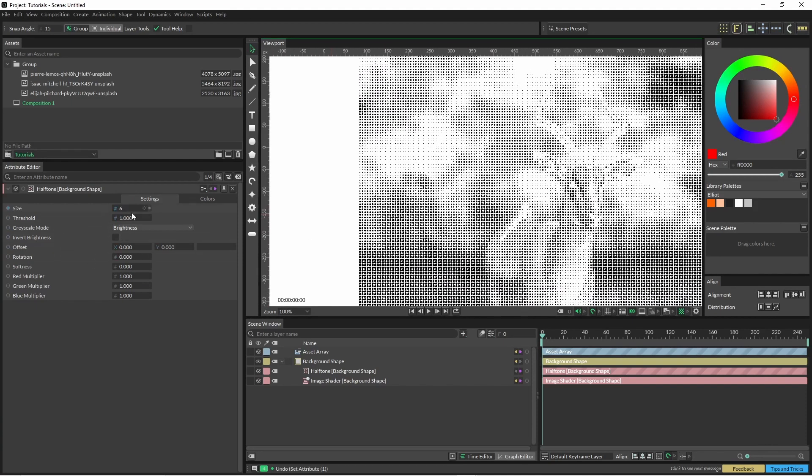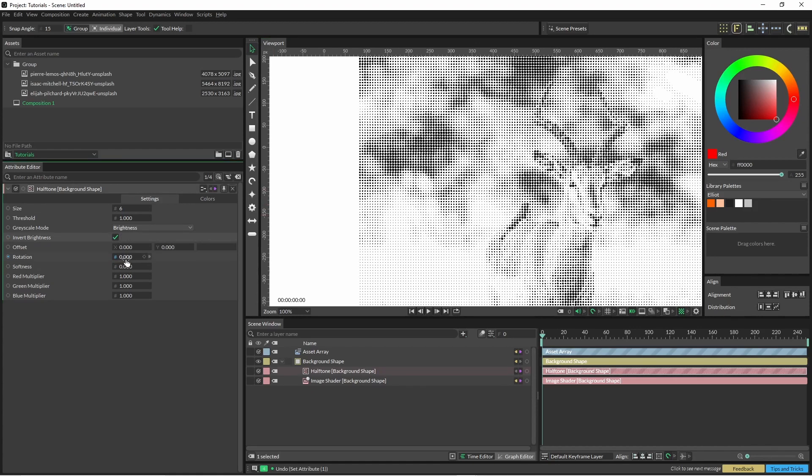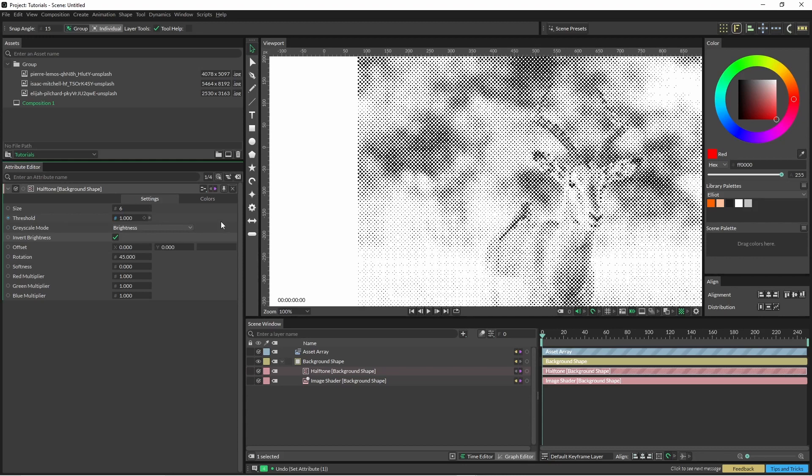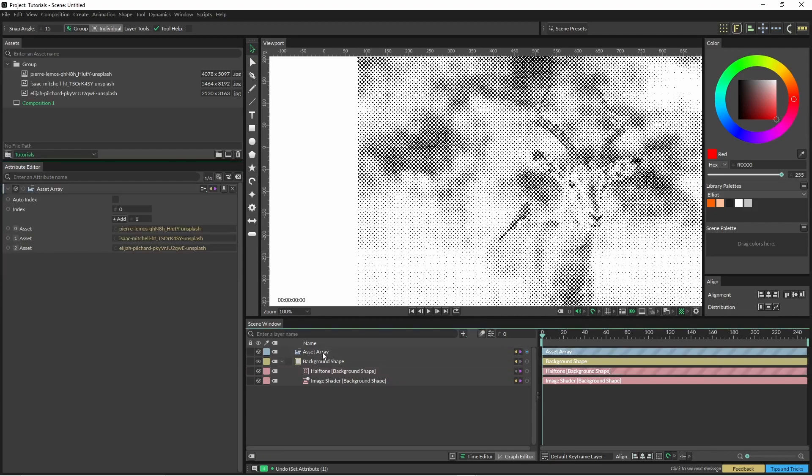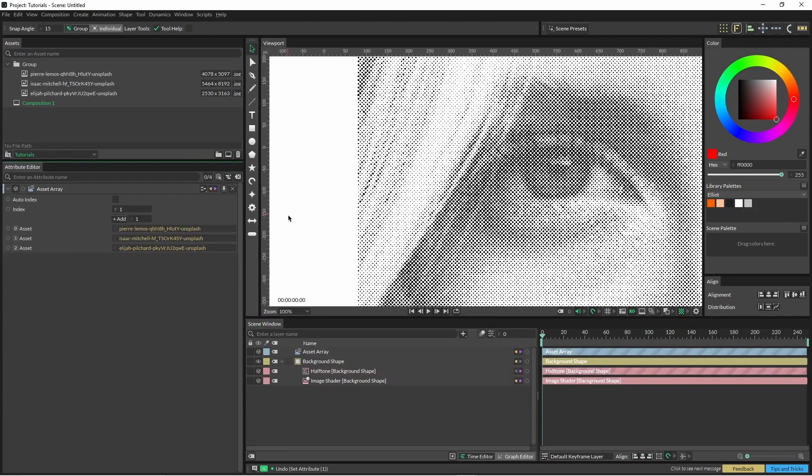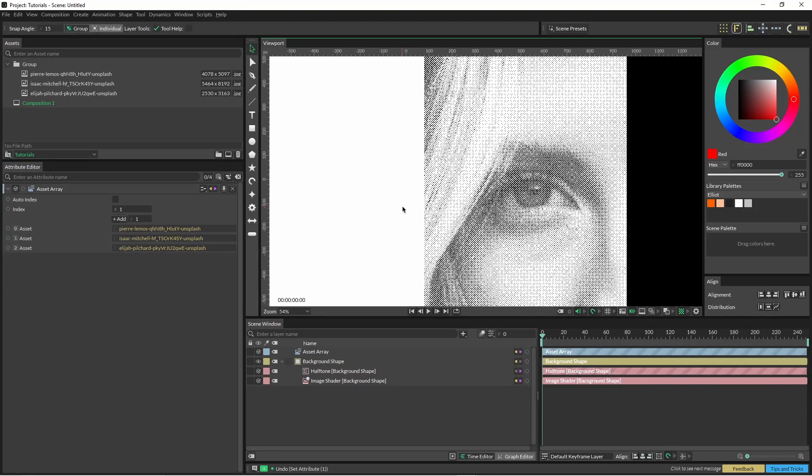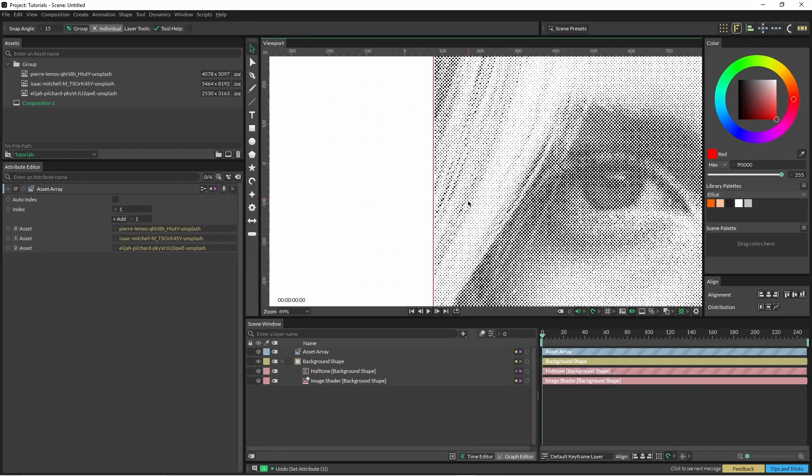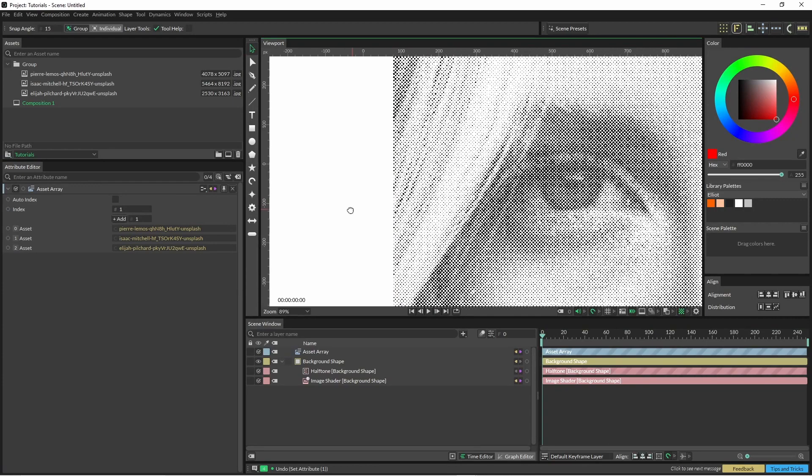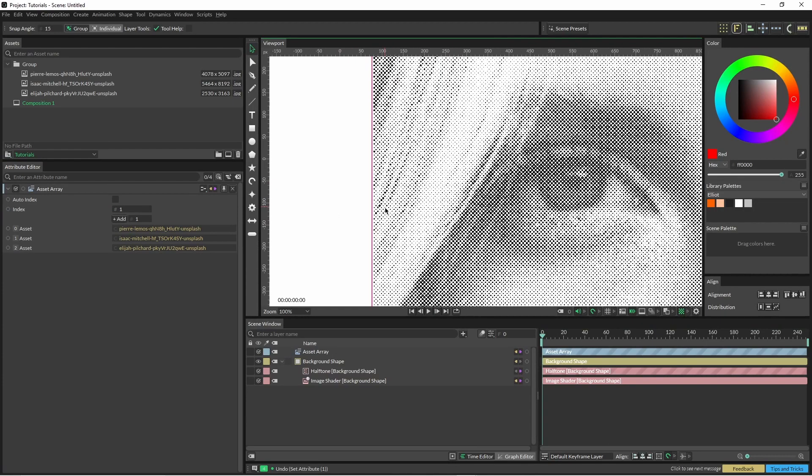One other thing you can see here is that we have to click the invert brightness and another thing to get that halftone is just to rotate this. I'm just going to rotate that by 45 and that's pretty much bringing that effect in quite, it's improved it quite a bit.